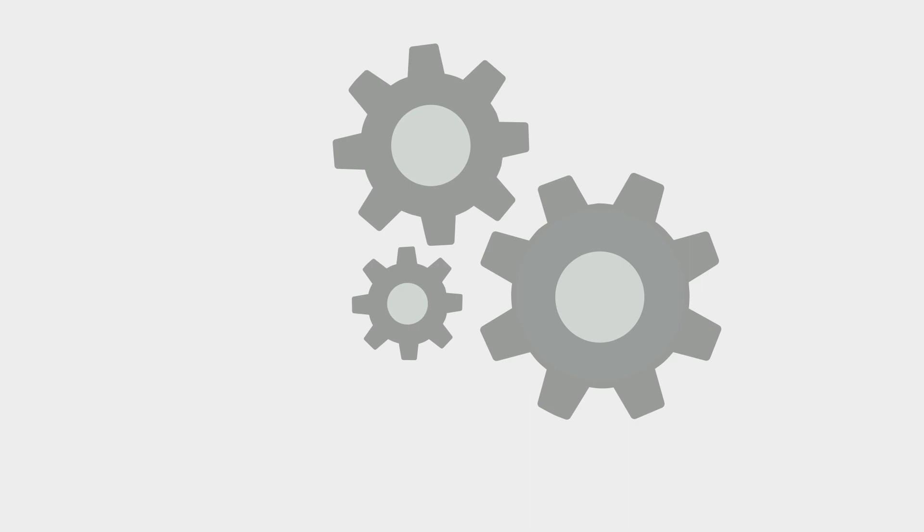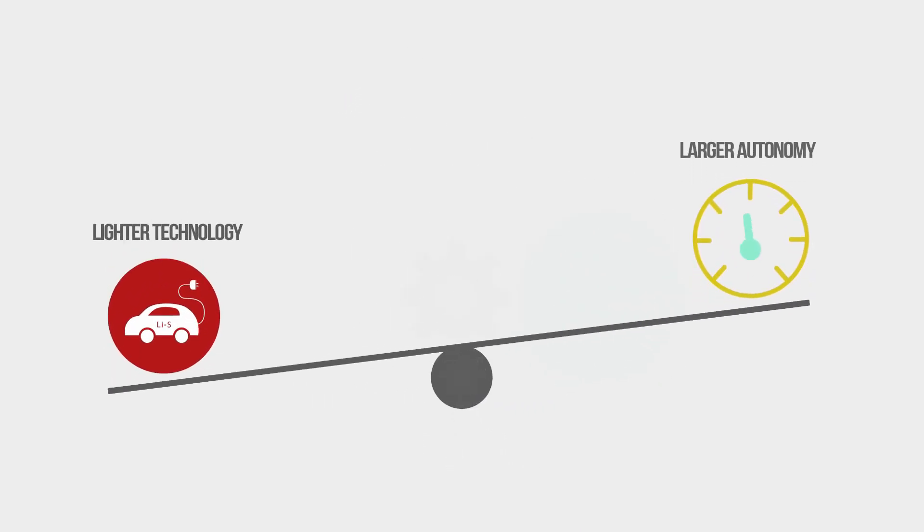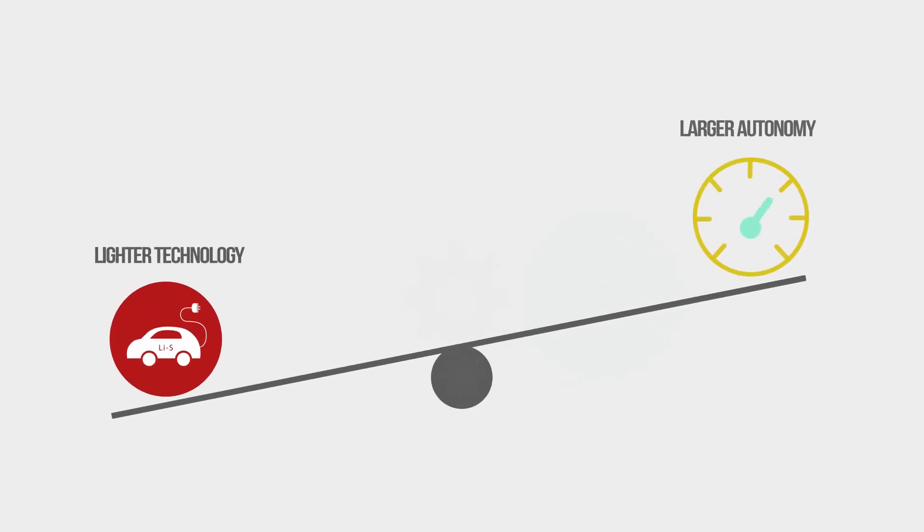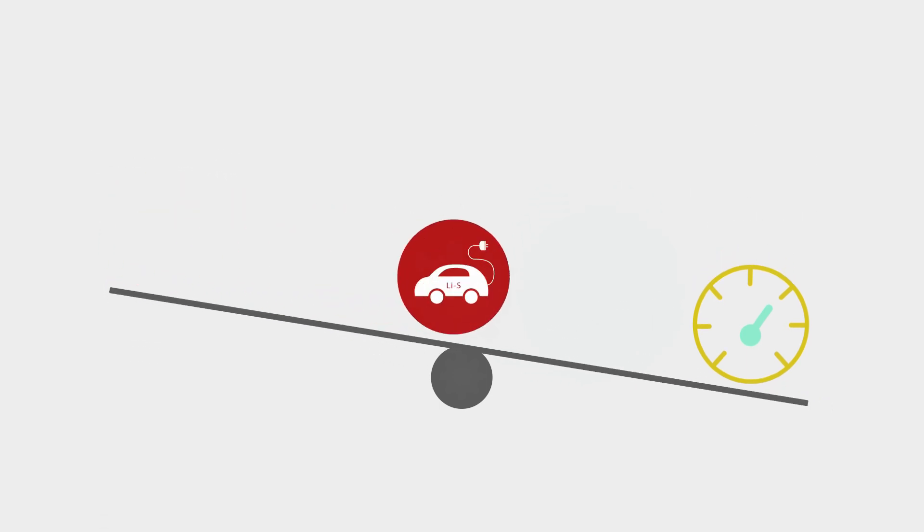To meet the market demand, new systems are being developed with lighter technology and with the potential for higher energy density, allowing vehicles to have a greater range.